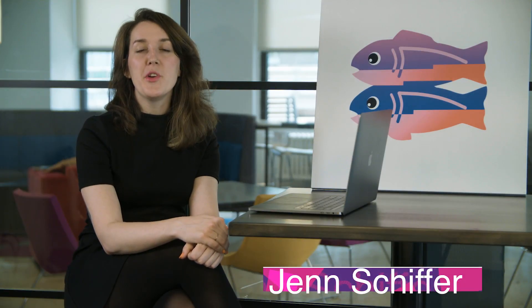Hi, I'm Jen Schiffer. I'm the Community Engineer for Glitch.com here at Fog Creek. We call Glitch the friendly community where you'll build the app of your dreams. But what is an app? And how do you build it?